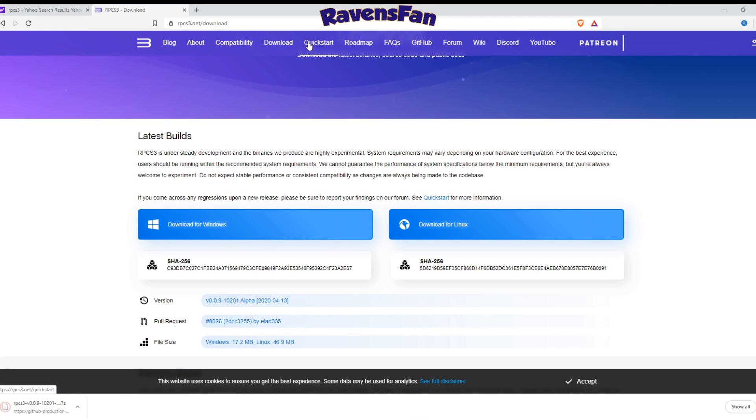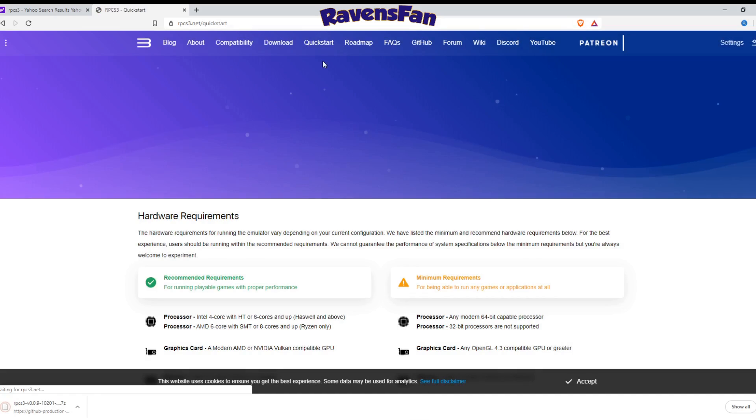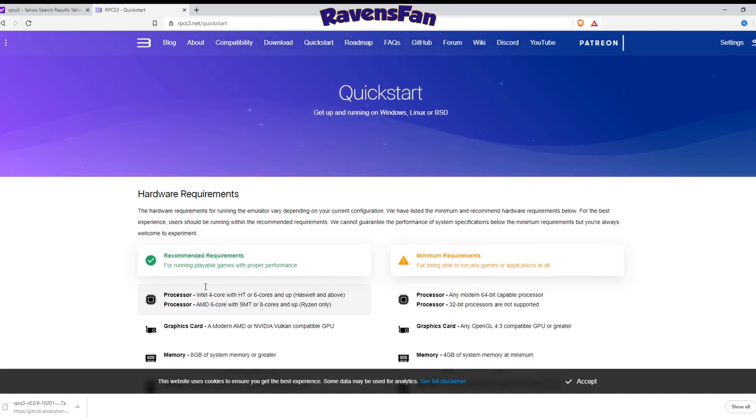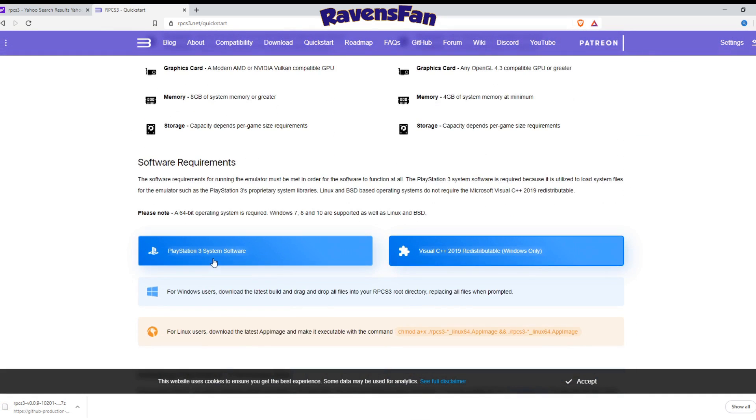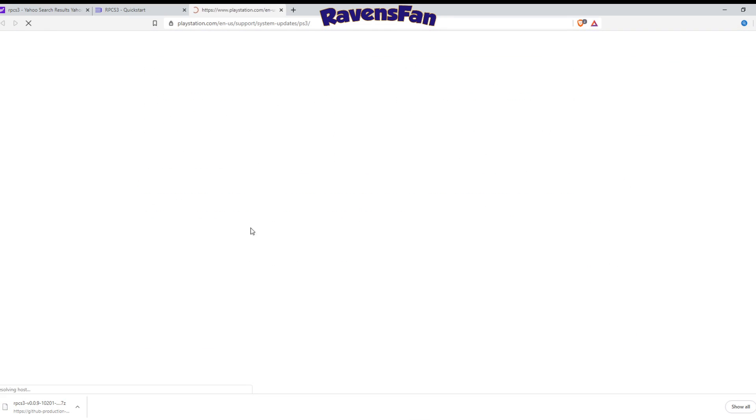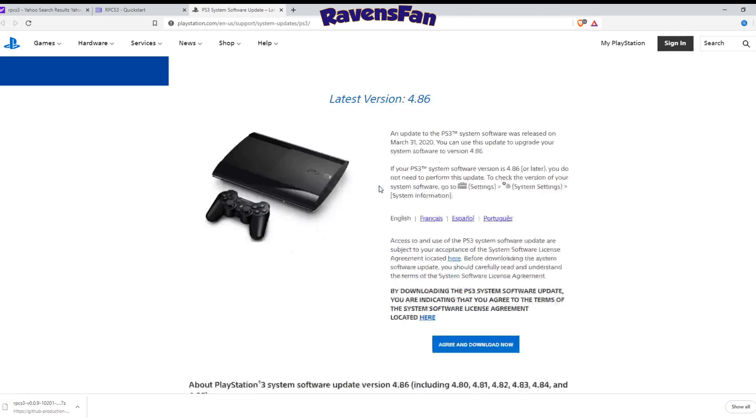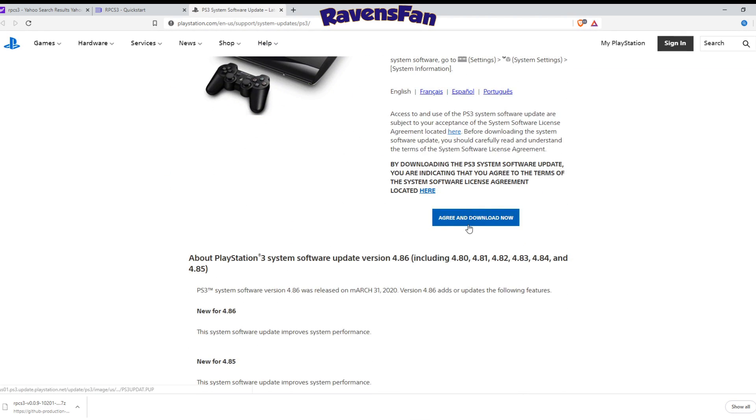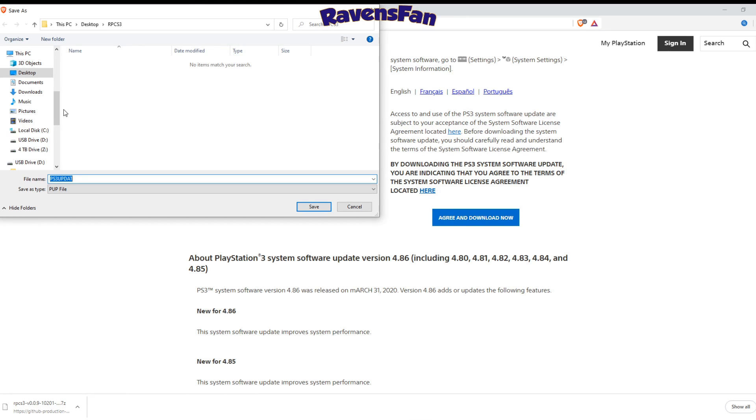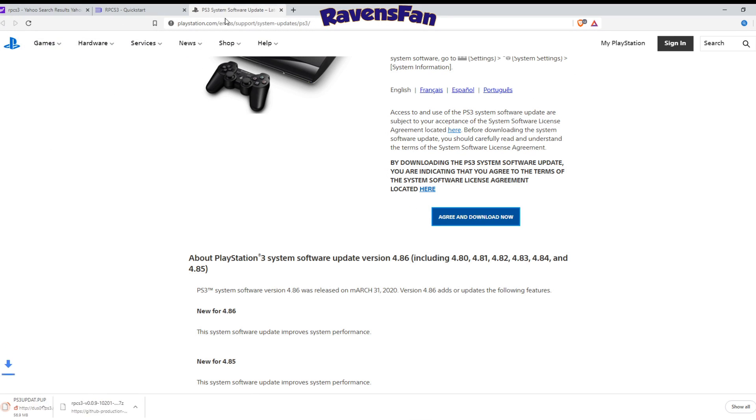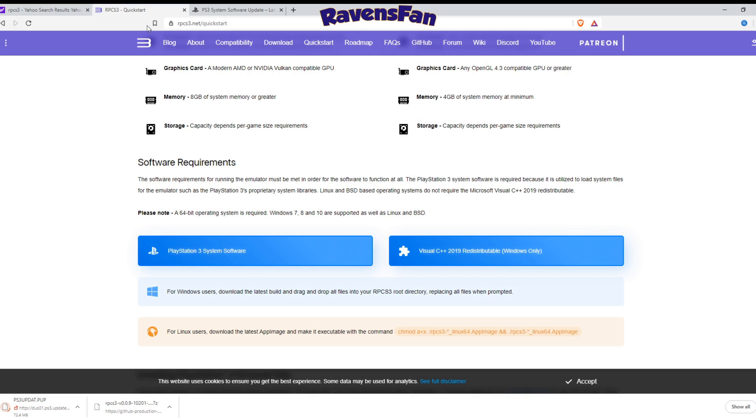So it should be very quick. And then we also need to come up here to quick start. So we've got this. We're going to want to go ahead and download the ps3 system software. I'm going to put this link in the description as well. I already had this downloaded, but I'm going to go ahead and download this again here. And let's save it to that folder.